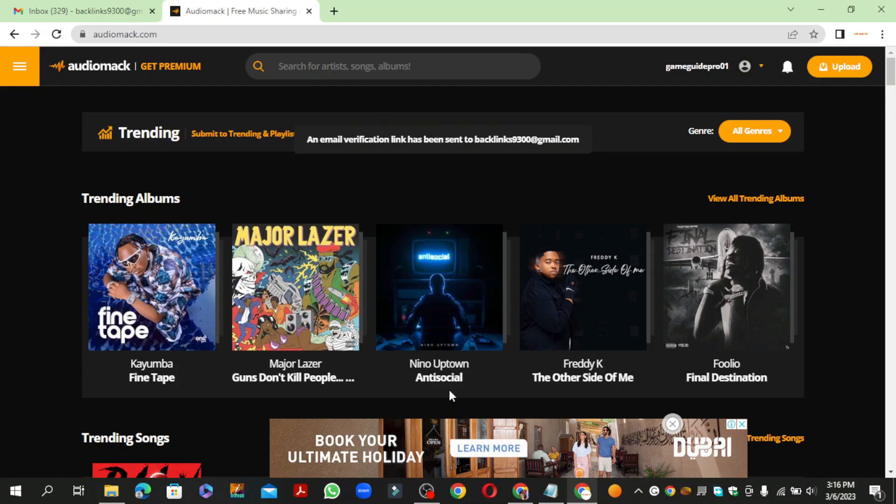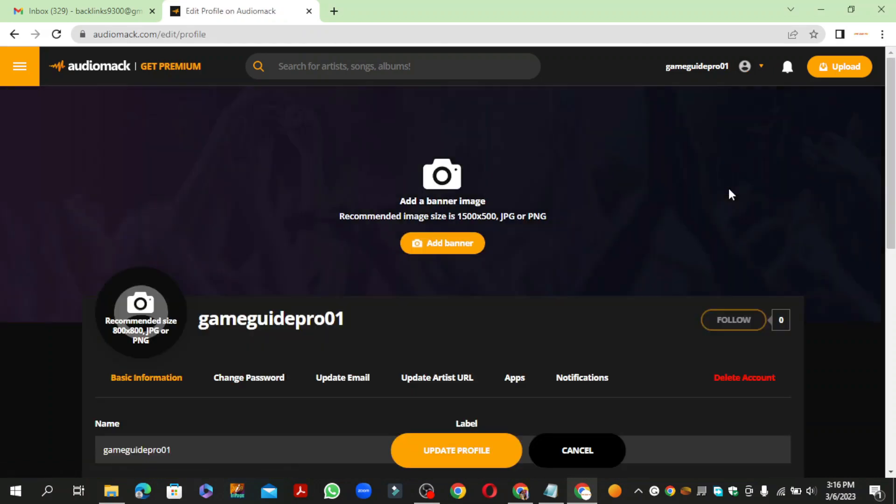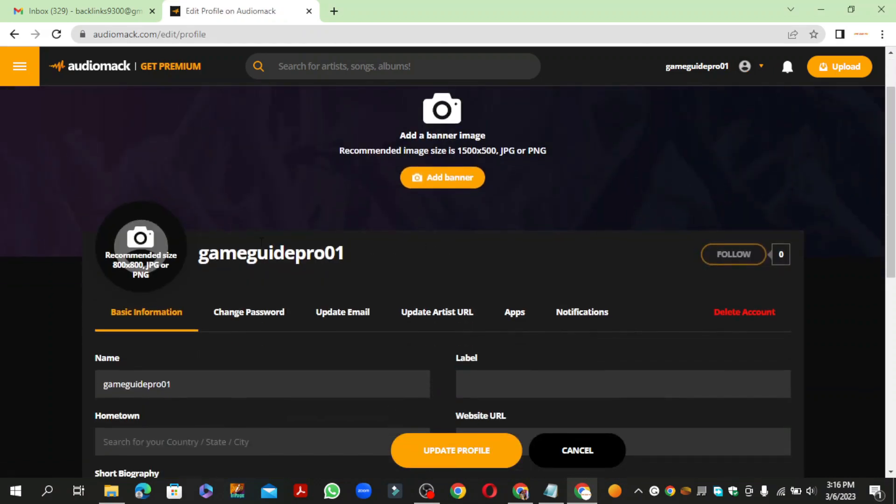After creating your account, go to your account settings. Now enter your profile information and edit your profile image.